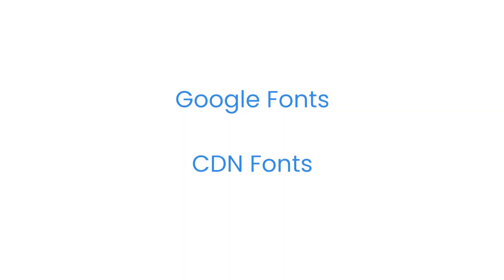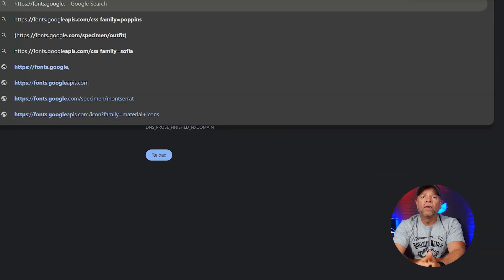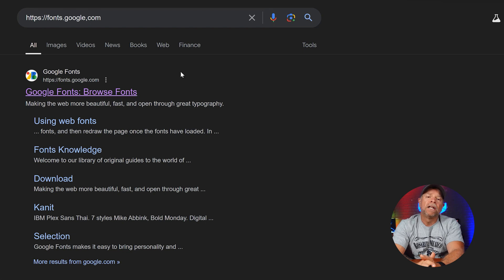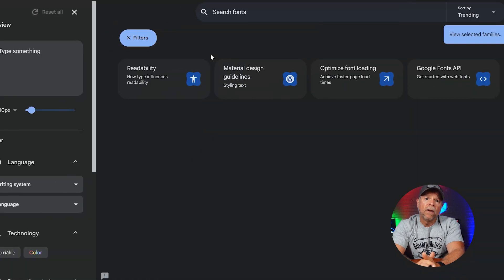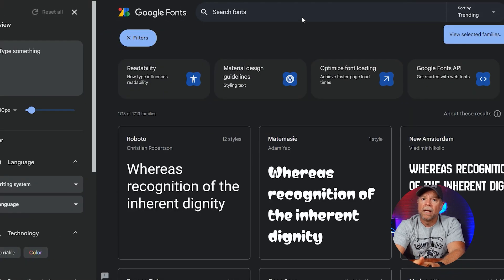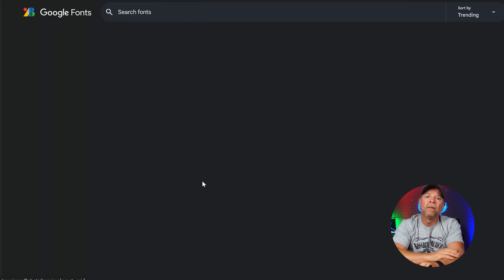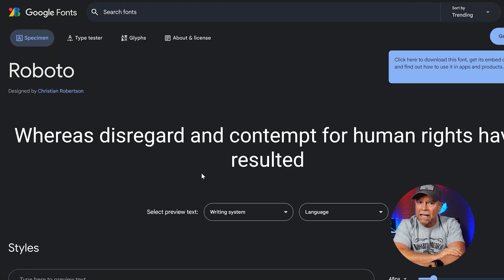Now let's move on to adding custom fonts to your Kajabi site using external sources like Google Fonts or CDN Fonts. Sometimes the fonts provided by Kajabi may not perfectly match your branding or design preferences, and adding a custom font allows you to achieve a more personalized look and feel. To start with Google Fonts, go to fonts.google.com. Google Fonts offers a vast collection of free high-quality fonts. Use the search and filter options to find a font that matches your brand's style, and once you've found the perfect font, click on it to open up the font details page.